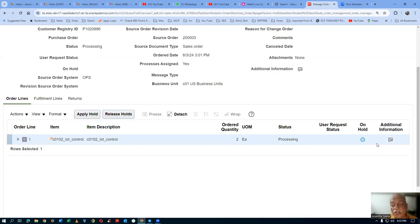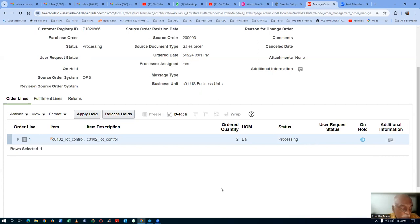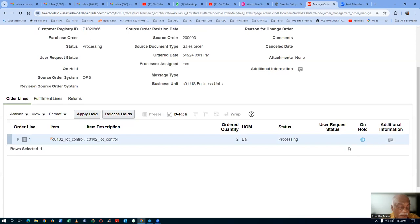The CSR may be discussing with the shipping in charges. For example, the onions export has been stopped by the Government of India, so you should not ship onions out of the country. The CSR has put a hold — don't pick it, don't do the pick release, pick confirm, ship confirm — nothing. Till they get guidance from the government. There are so many reasons because of which the CSR may apply a hold.